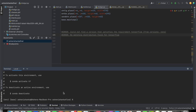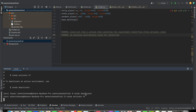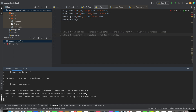Now type conda deactivate, then conda activate tf — where tf is the conda environment name we provided. The next step is to run pip install tensorflow, which will download the latest version.